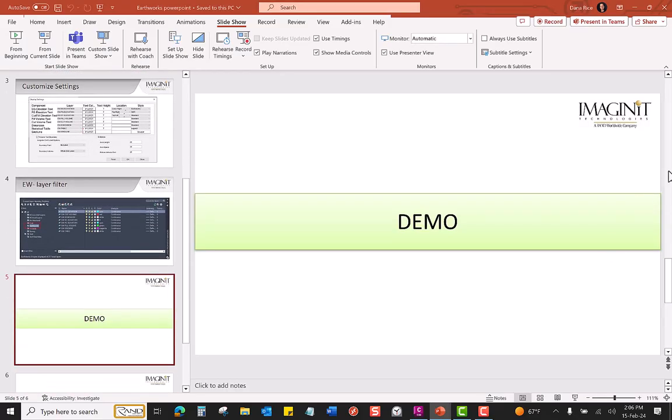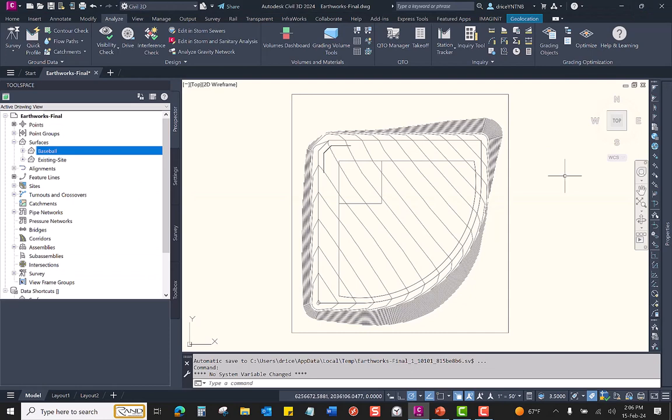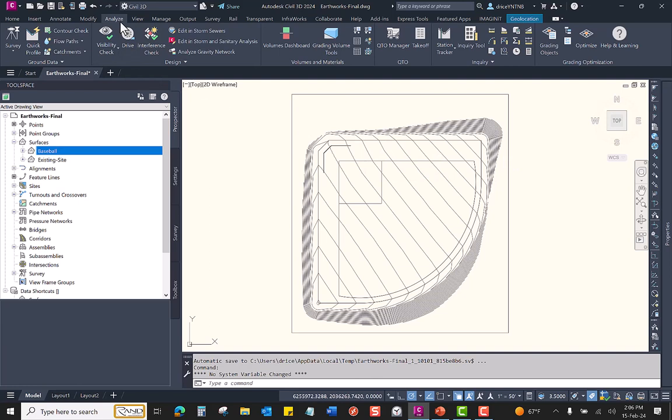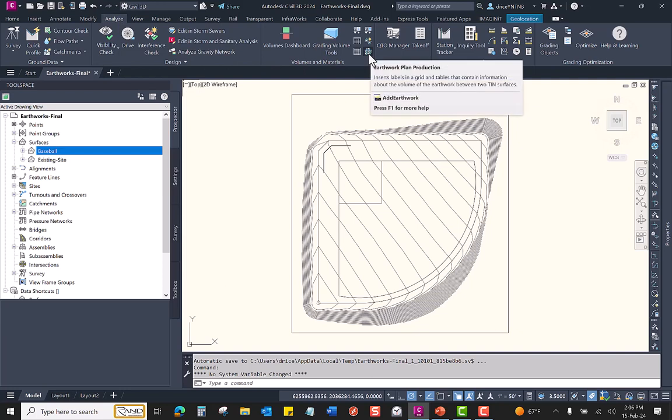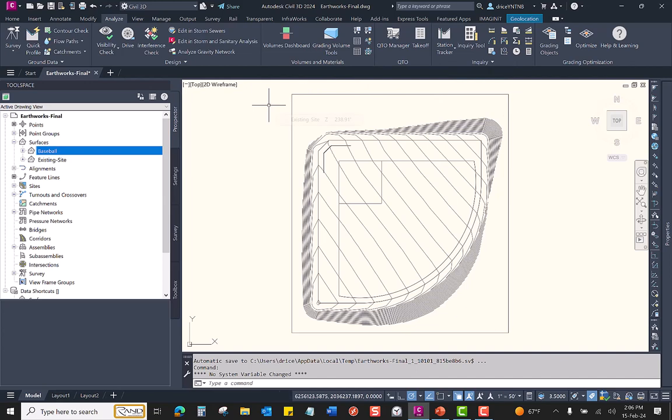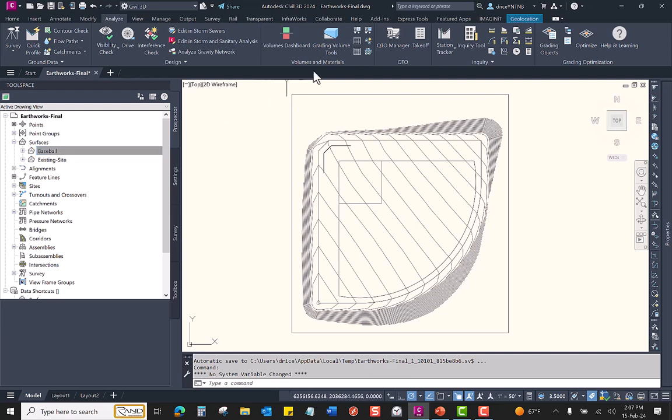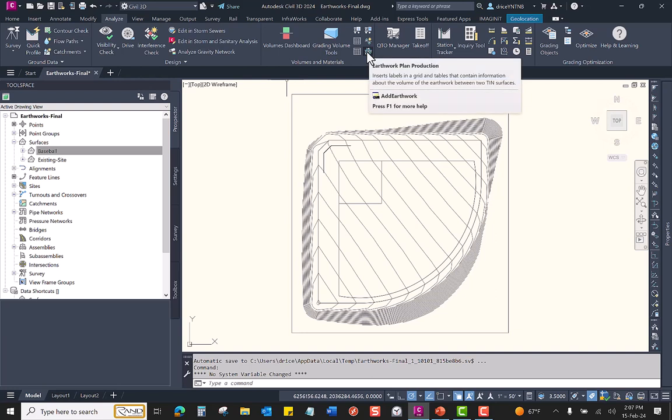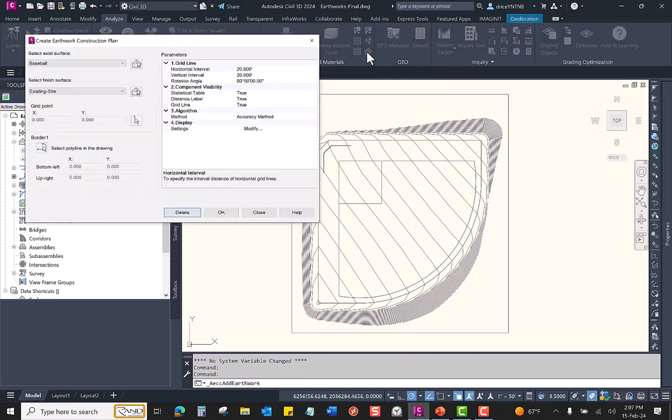Now let me jump into Civil 3D to show you this command. The command is located on the Analyze ribbon, and here is its icon: Earthwork plan production. This drawing has two surfaces, the existing site surface as well as a baseball finish grade surface. I will perform the Earthworks plan production command analyzing those two surfaces. So I'll come up here and click on this icon.